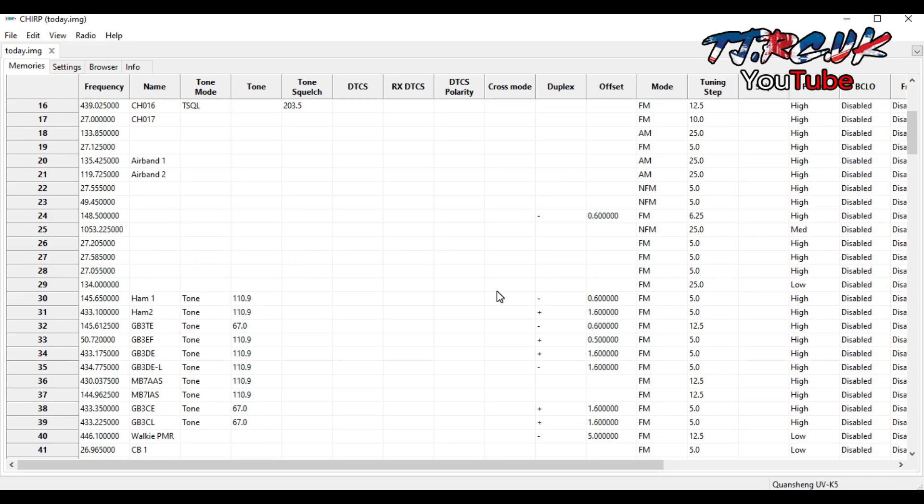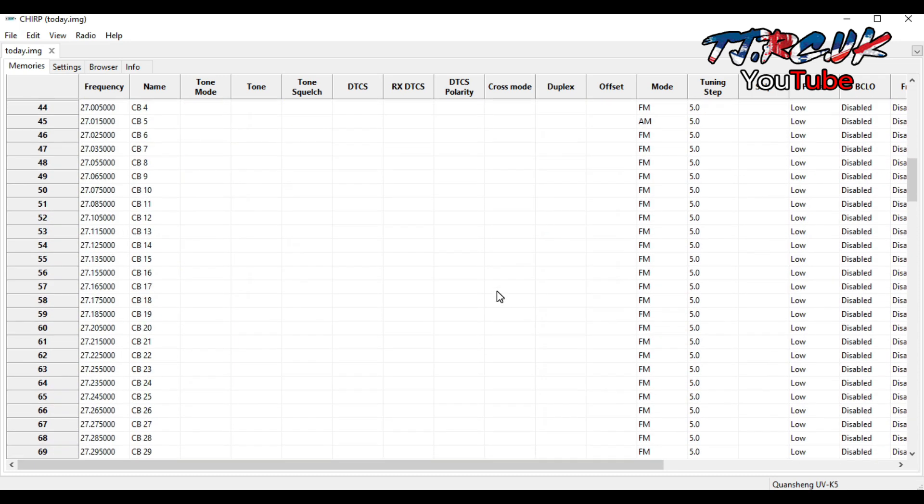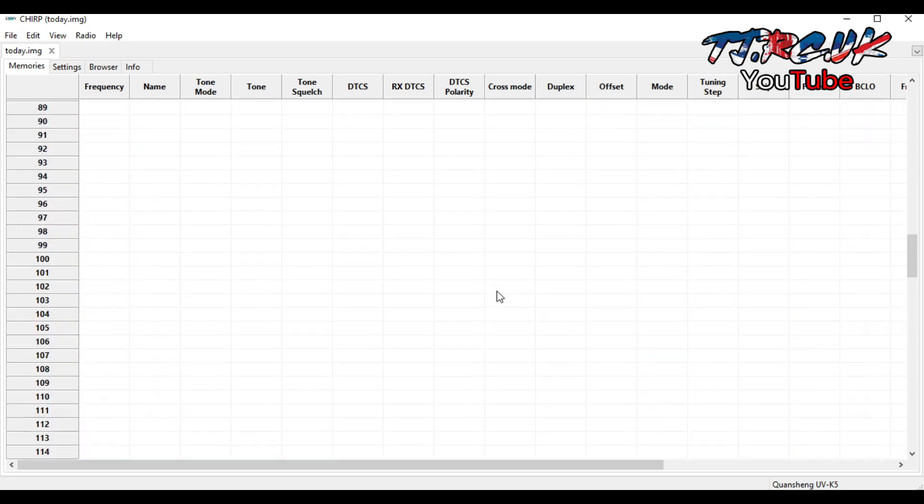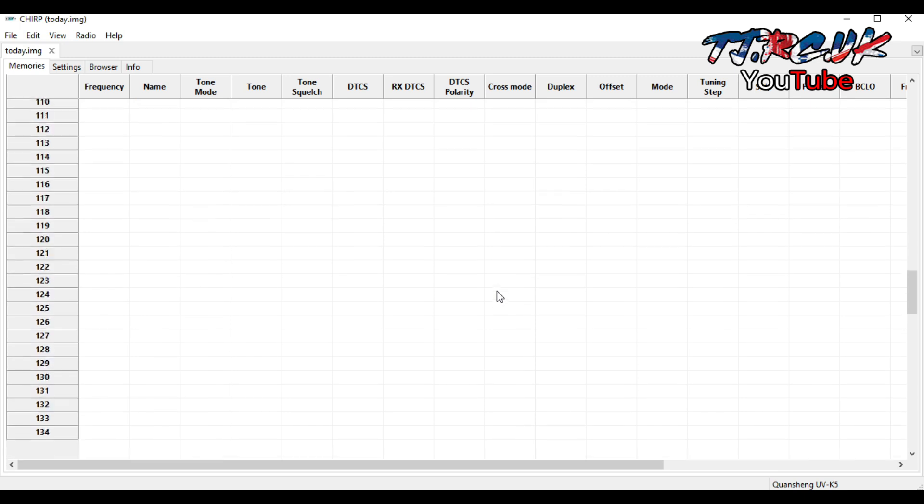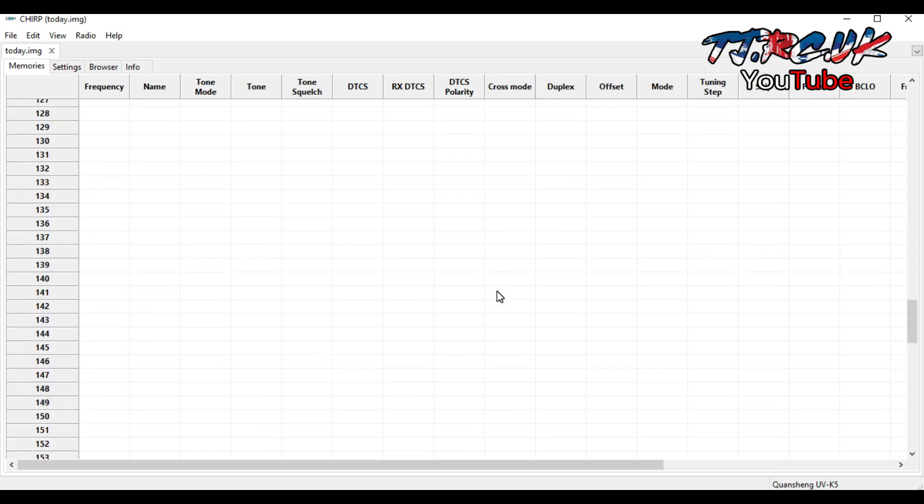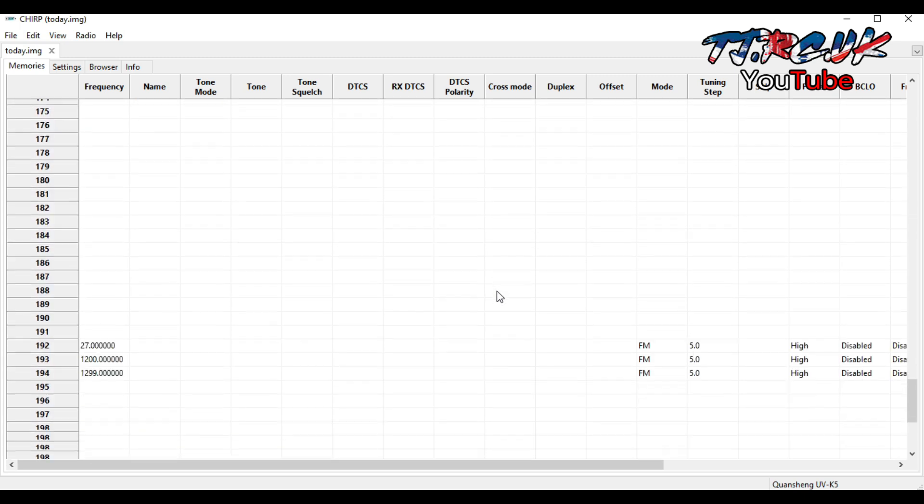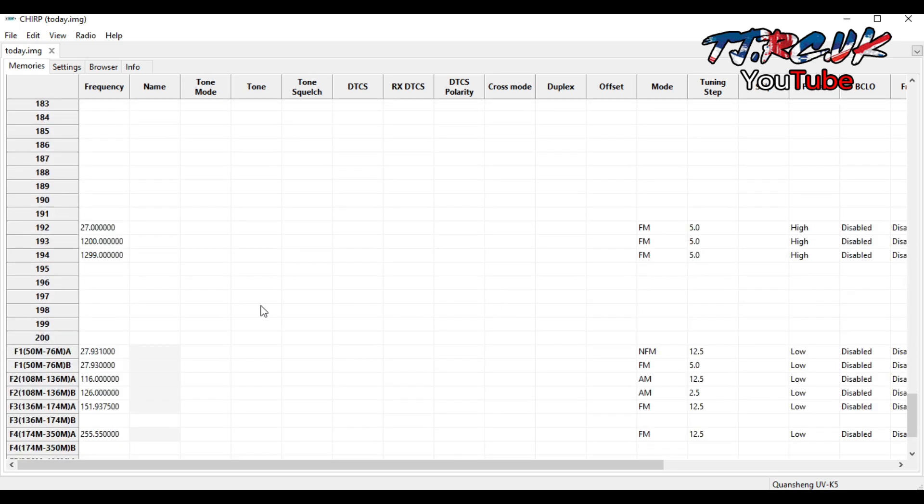If we scroll down here you should see those three frequencies. There you go. I thought you might find this video useful.